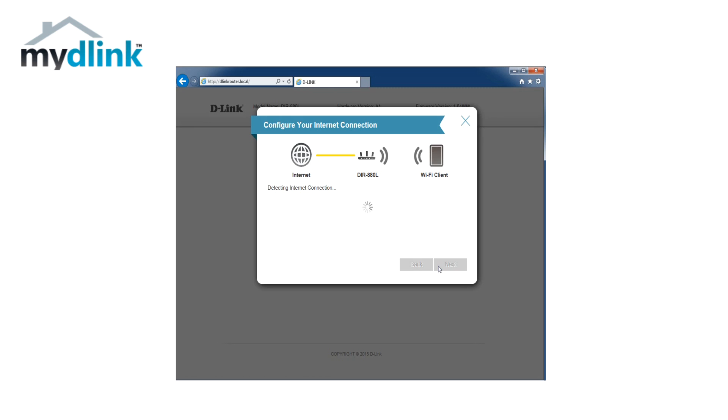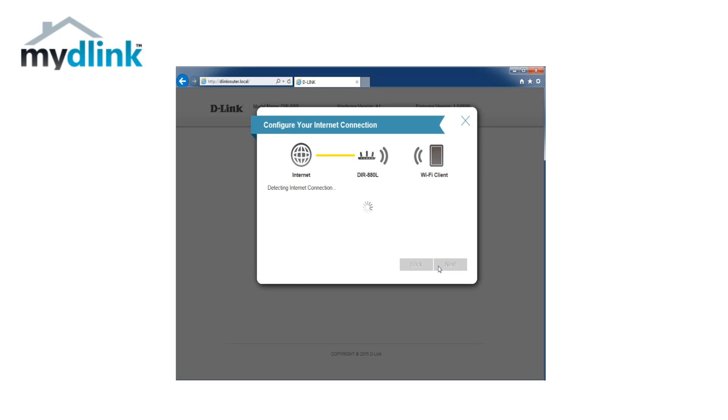If your internet provider uses a dynamic IP address, your router will automatically complete this part of the setup. If your internet provider does not use a dynamic IP address, you will instead be presented with a choice of connection alternatives. If you are unsure which option your internet provider uses, please check the documentation sent to you by your internet provider.